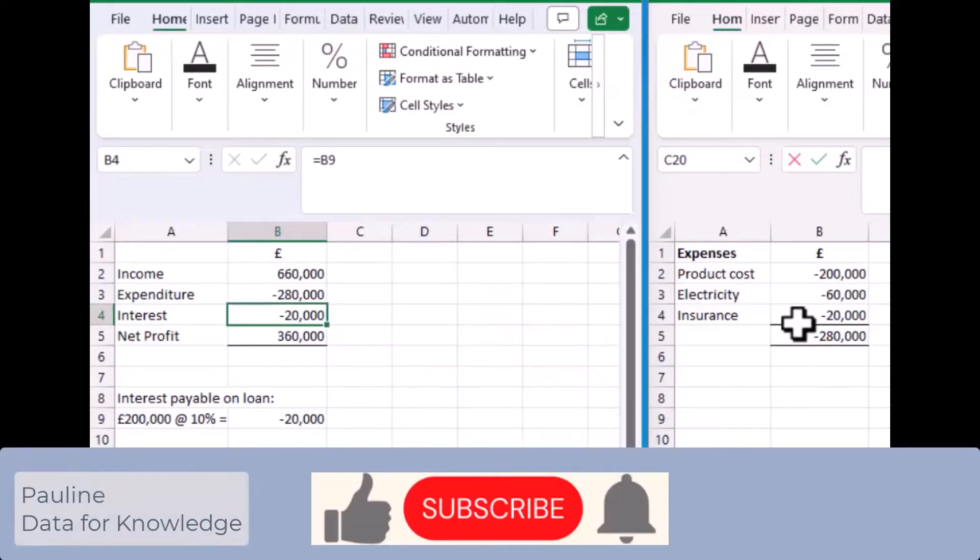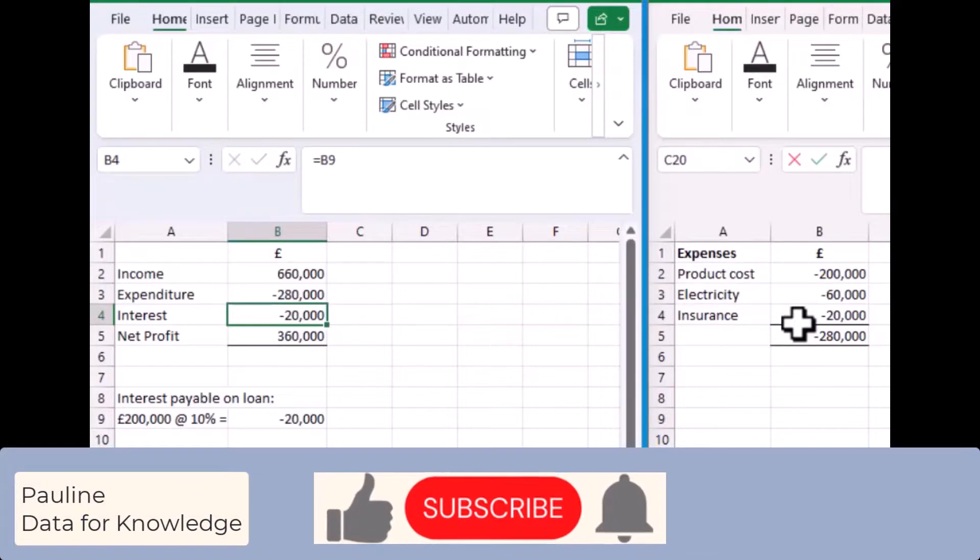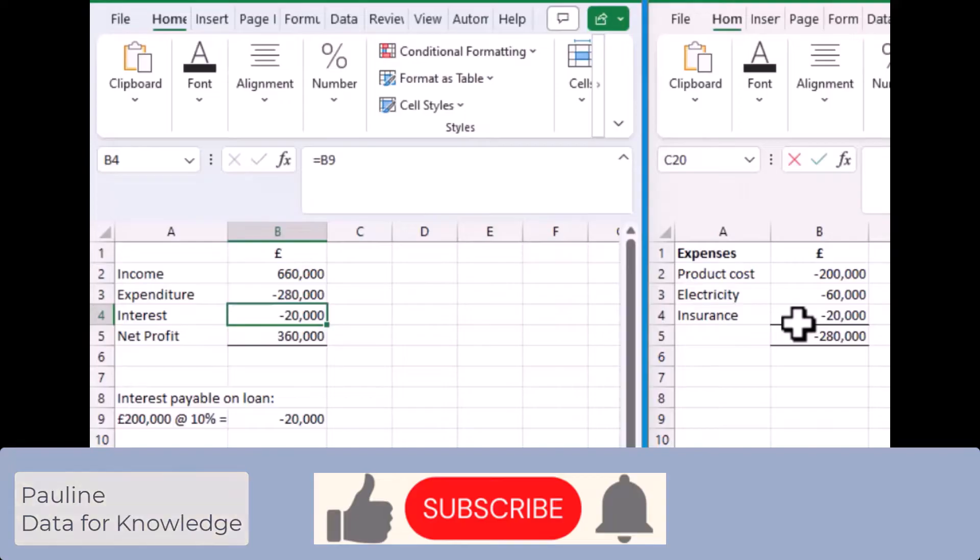I hope you enjoyed this video. If you did, please give it a thumbs up, and if you'd like to hear more from me, please click the subscribe button. Thanks for watching.